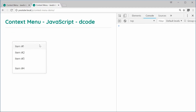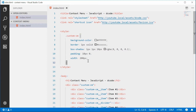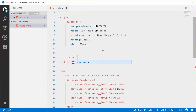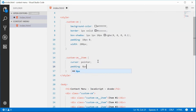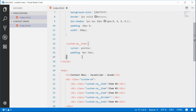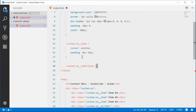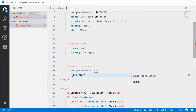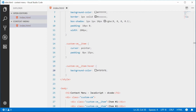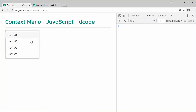Let's add styles for the actual menu items. We'll add a CSS ruleset for the custom-cm__item class. Set the cursor to pointer to signify it can be clicked, and give it padding of 8px top and bottom and 15px left and right. We can also add hover rules — on hover, simply change the background color to a light gray of #f8f8f8. Save and refresh — we get that nice hover effect.